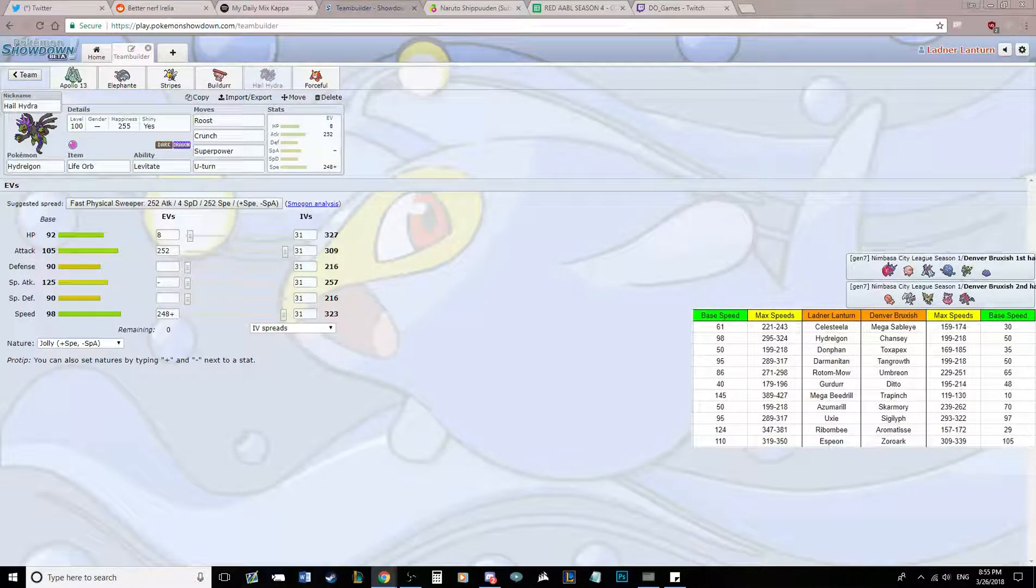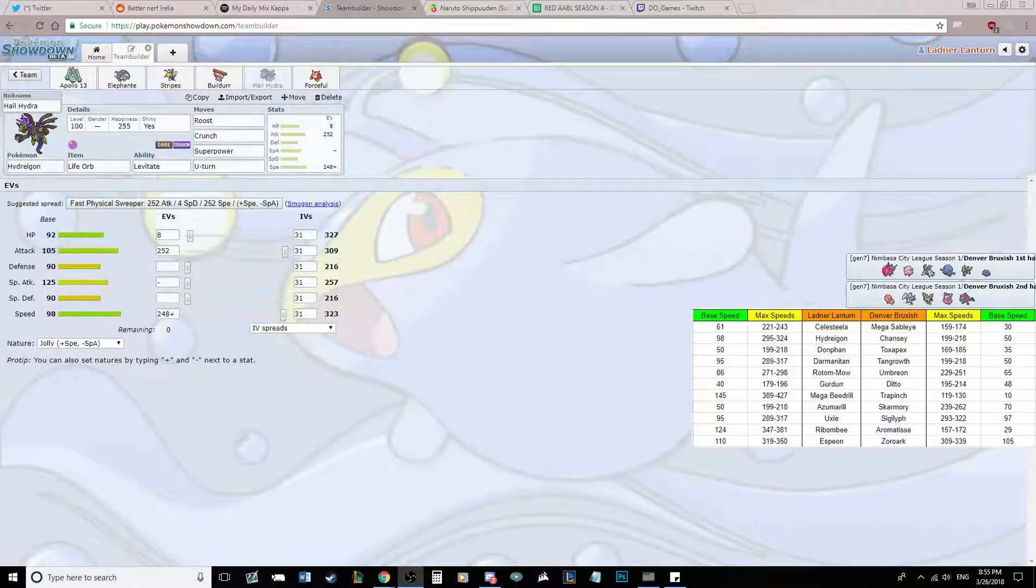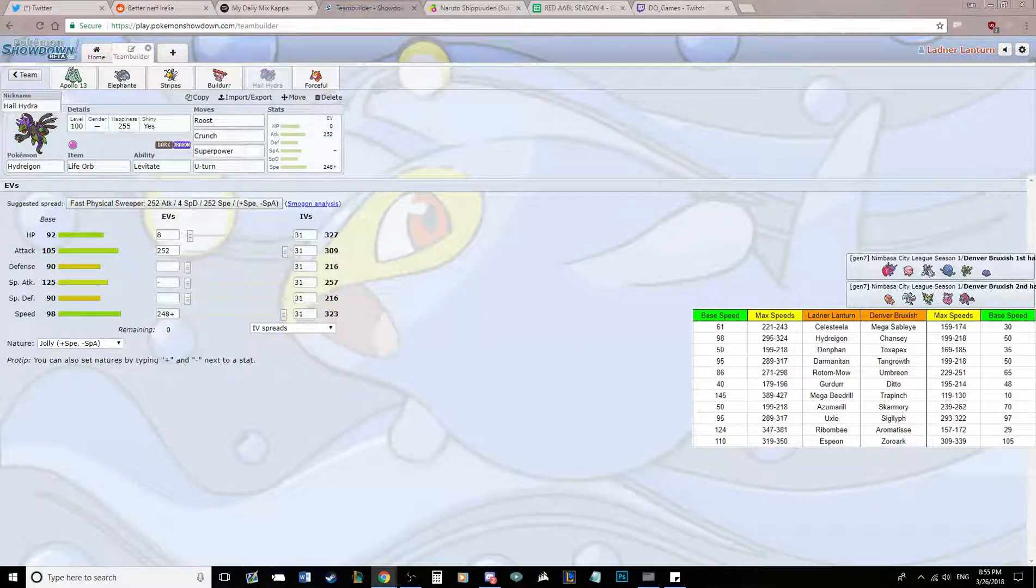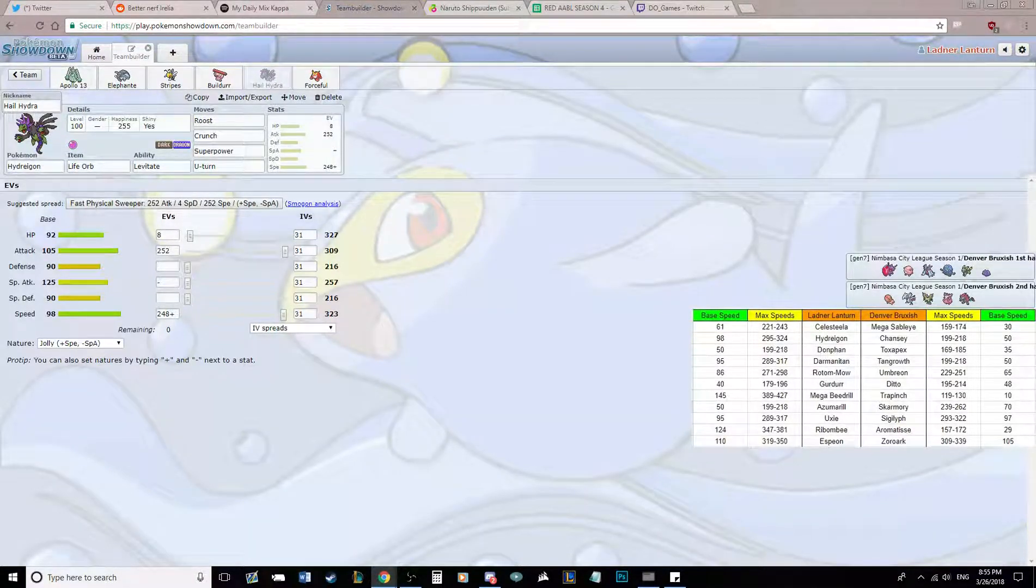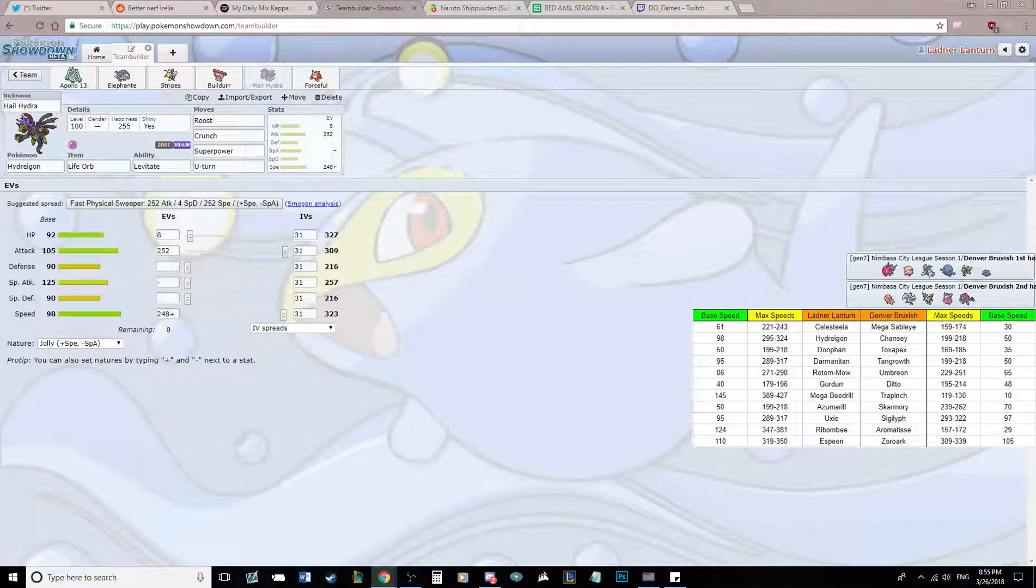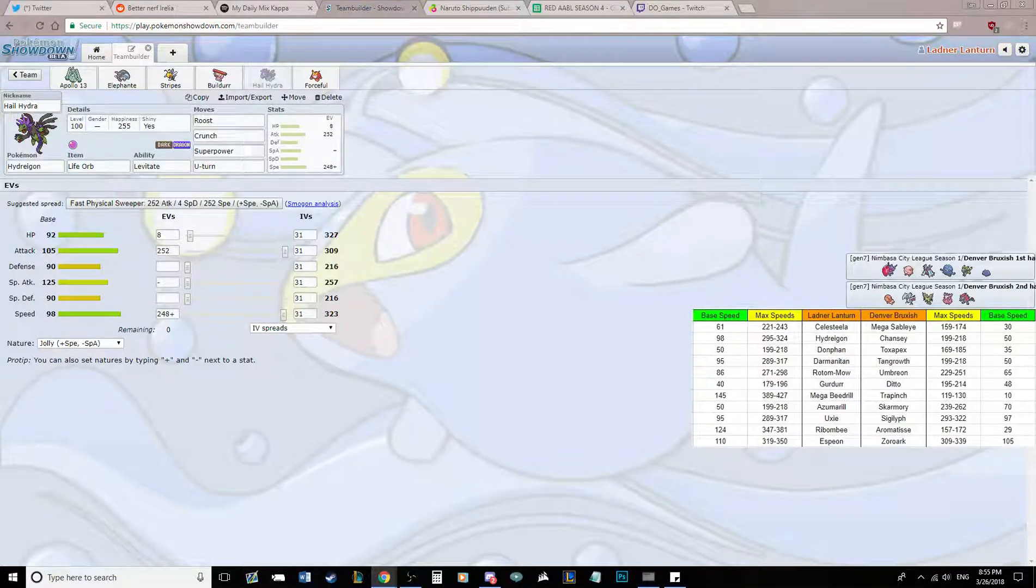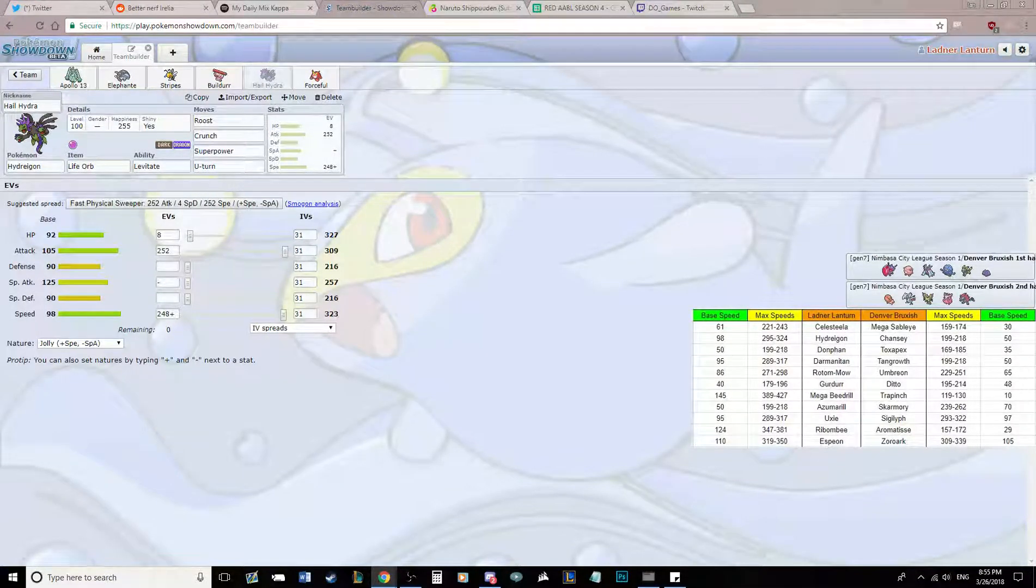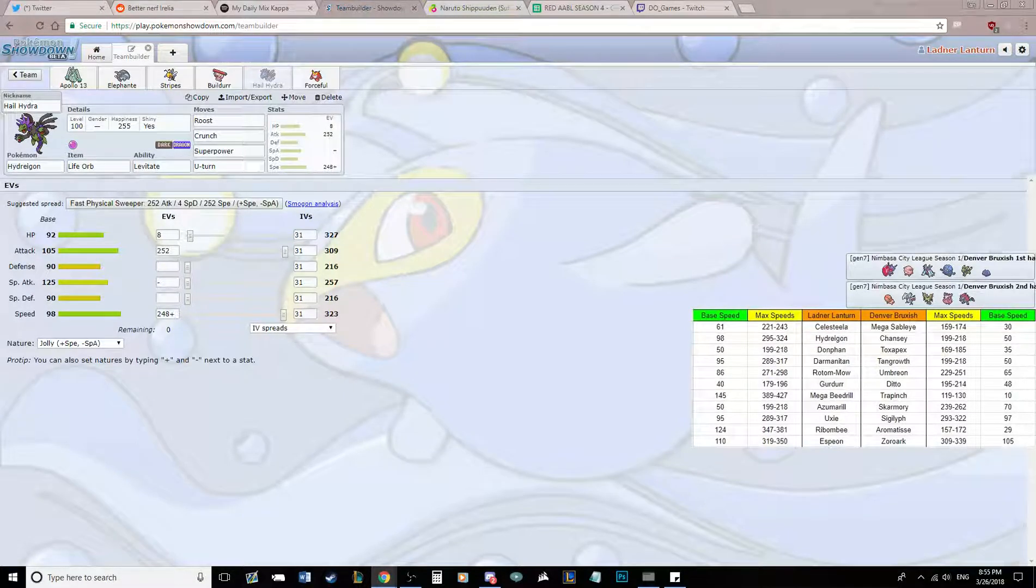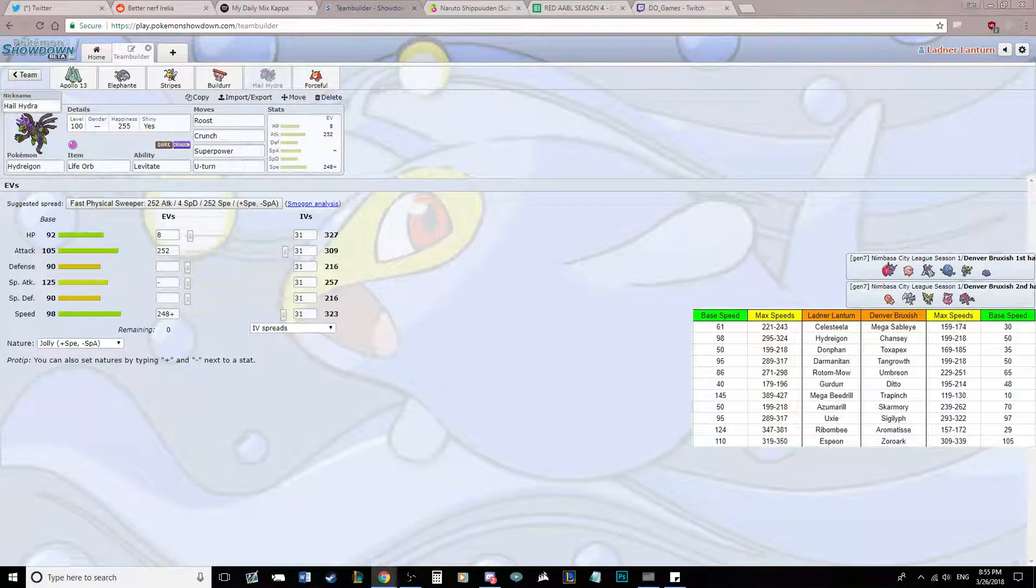Next up is Hydreigon. Bringing a Life Orb Physical Hydreigon. I think special is kind of walled by a lot of his team. Things like AV Tangrowth switching to special Hydra. Things like Chansey switching really well. Things like Toxapex switching really well. Things like Aromatisse switching really well. I don't know if it's special, but a physical one goes pretty hard. Roost, Crunch, Superpower, U-Turn. The fact that this thing gets Roost really helps me run Life Orb. Superpower demolishes Chansey and Umbreon. U-Turn for some momentum. I kind of just like playing the momentum game. Roost for recovery obviously.